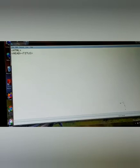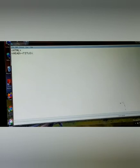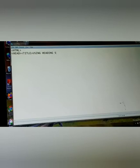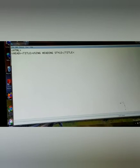Title tag is written in notepad. We will write using heading tag, using heading style. And then closing title tag and closing title tag, then we close the head tag.